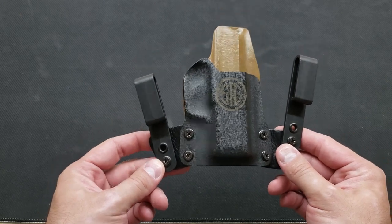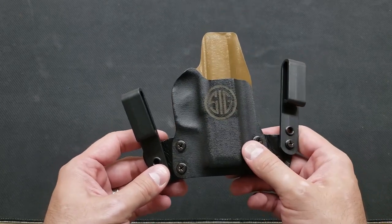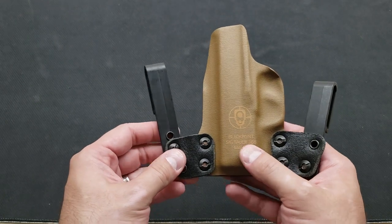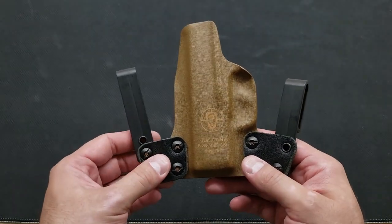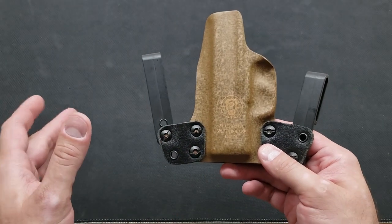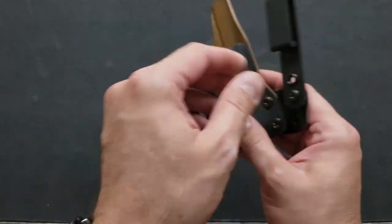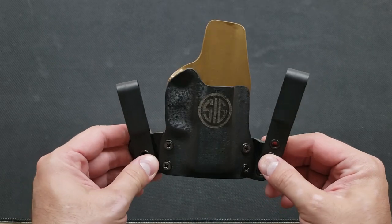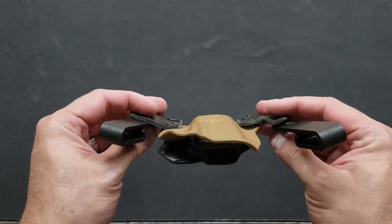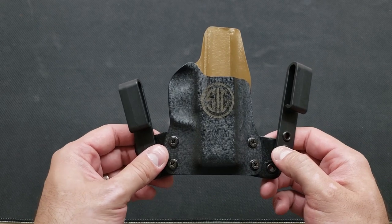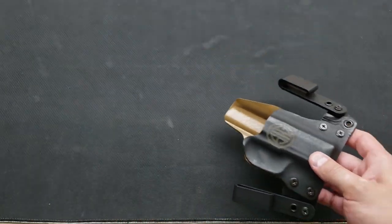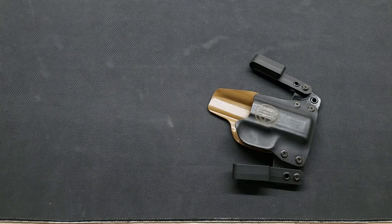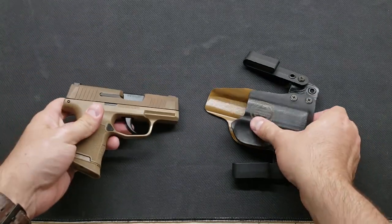It does have the Sig logo here on the front, Blackpoint Tactical logo here on the back. I do like the two-tone aspect. Blackpoint Tactical offers tons of different color options for you if you ever want to get a holster from them, and it has the mini wings that are nice and flexible but thick enough and durable enough feeling that I feel like they'll hold up over time. So definitely a nice holster. I'll go ahead and insert the Sig P365 into the holster here for you just so you can see what it looks like.